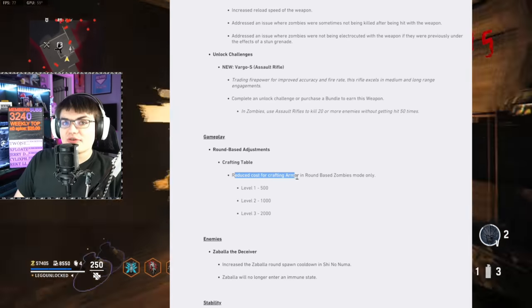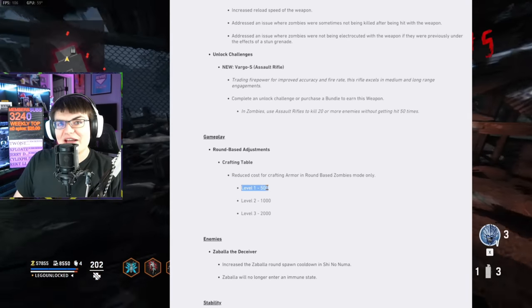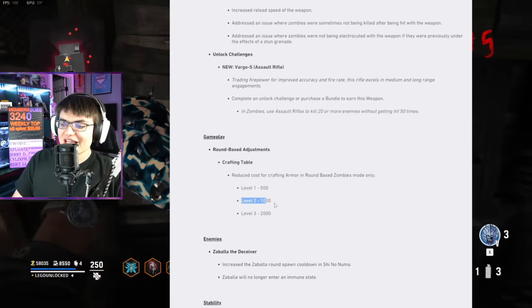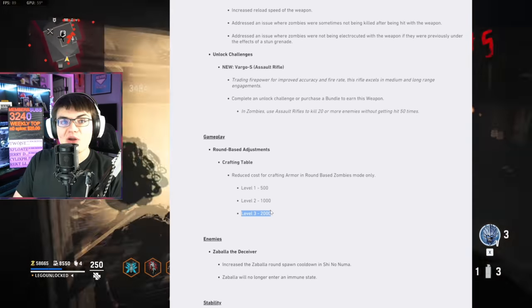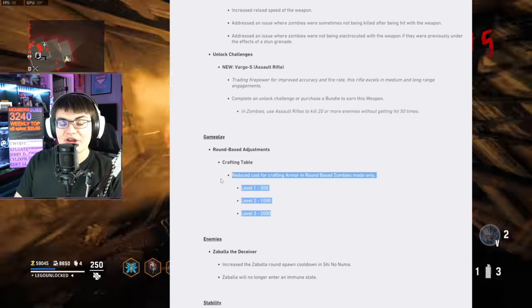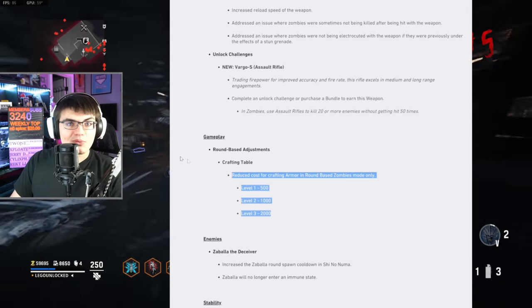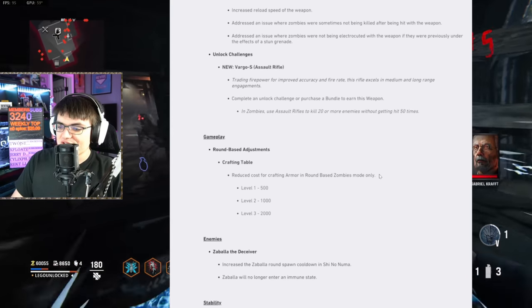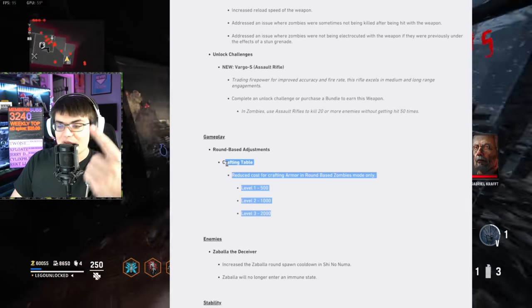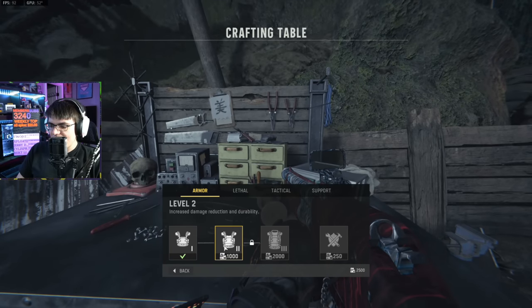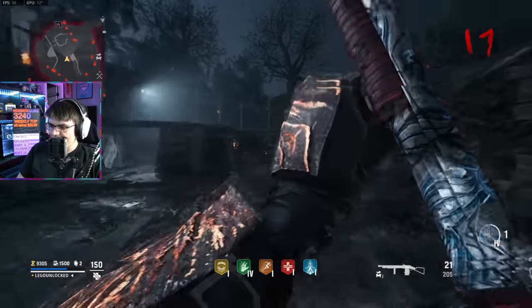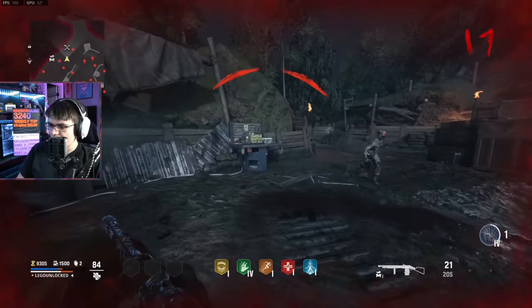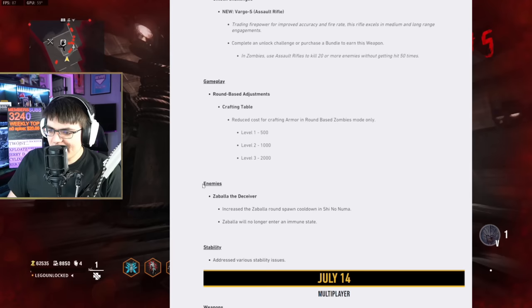Then we've got gameplay adjustments on round-based map. They have nerfed the cost of crafting armor on Shinonuma. Level 1 armor is only going to cost 500 now. I think it was 750 before this. Level 2 is only going to be 1,000, and level 3 is only going to be 2,000. So getting armor and getting maxed out armor is going to be a lot more easy, and you're going to be able to do it earlier in Shinonuma. You were able to get maxed out armor really quickly on the objective-based modes, but Shinonuma, it took forever to get all the salvage needed. Let's go ahead and see if that is live. Oh yeah, it is live. So 500, 1,000. We were able to get second-tier armor on round 17, and we can almost get tier 3. You'll probably be able to max out your armor before round 20 now.